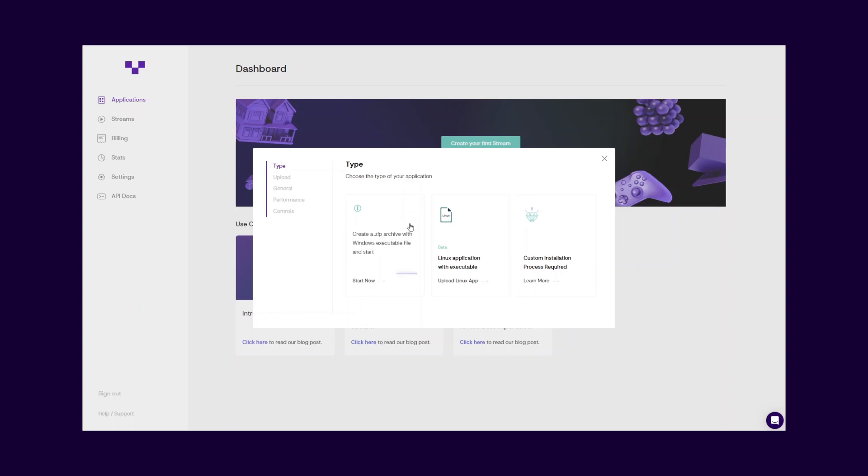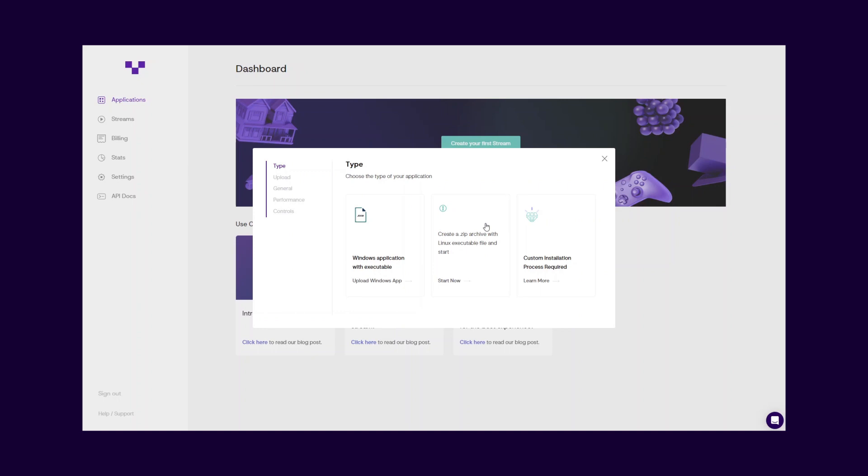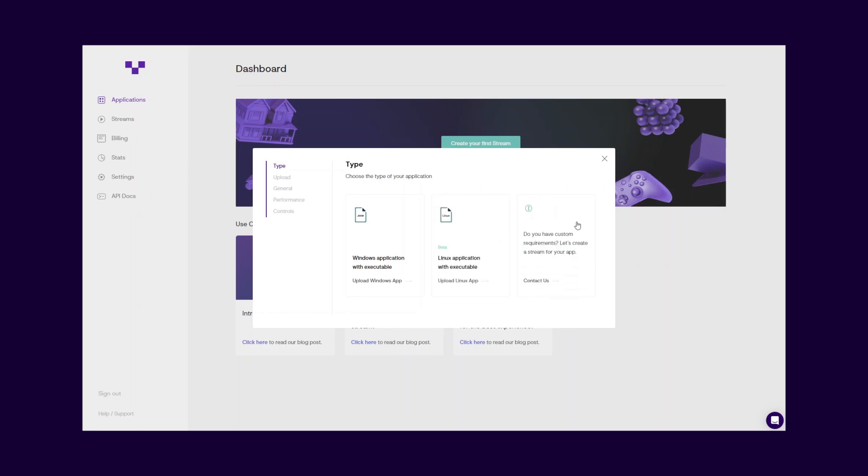You can stream both Windows and Linux applications with Vaggin Streams. Your selection will guide you to the next step. If your application requires a custom installation flow, you can contact us to get assistance.